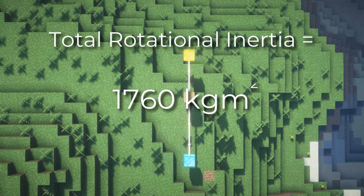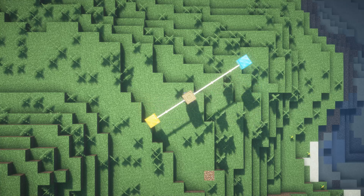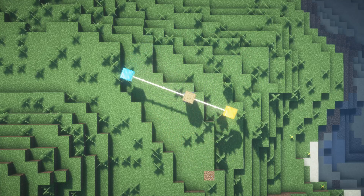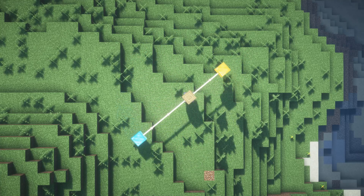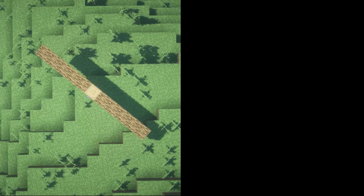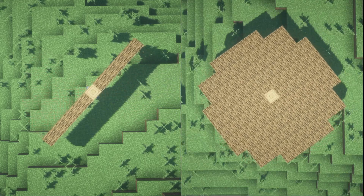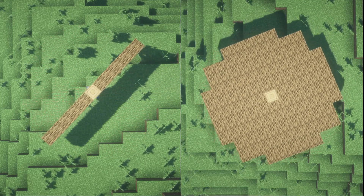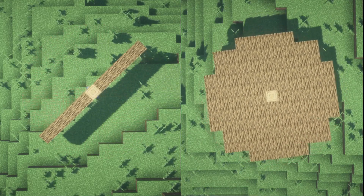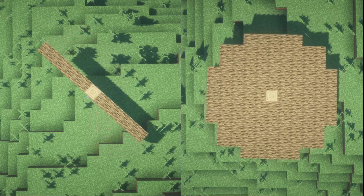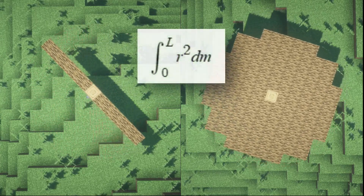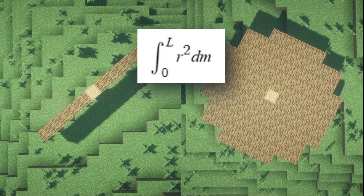This works with any question that deals with simple particle masses that don't have their own volume. However, you'll encounter many other questions with complex shapes which have masses along the volume. Now to derive these equations we'll have to use calculus, but that's for another video.